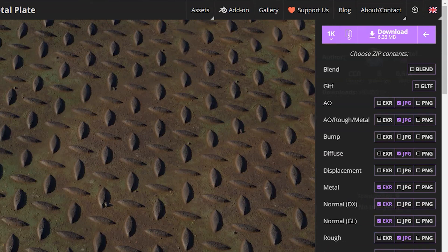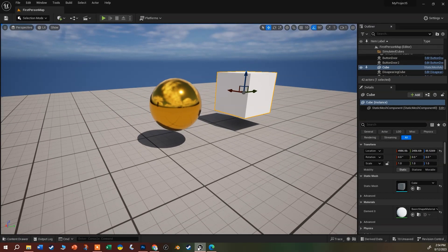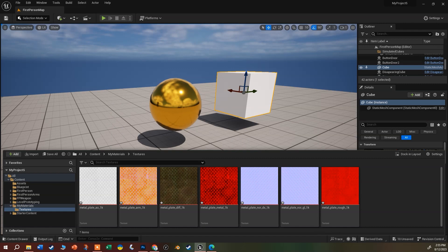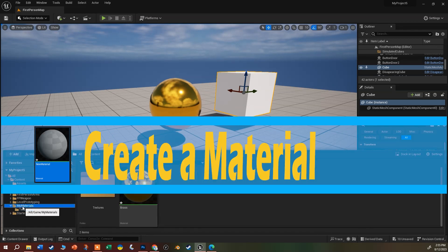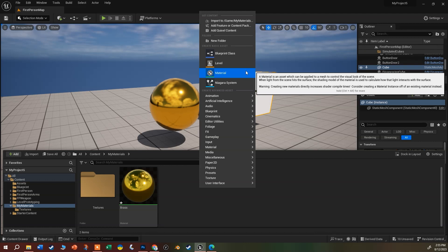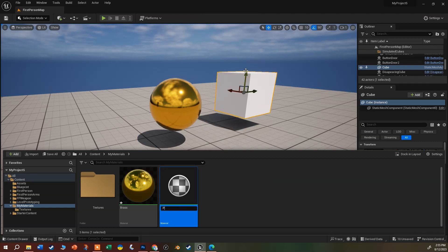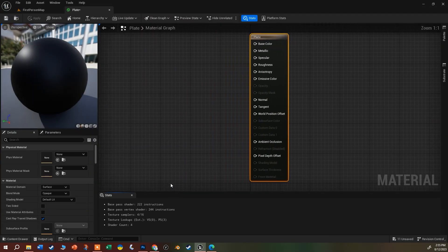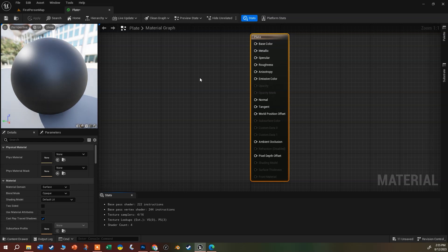Go ahead and hit the download button, unzip the files, and open them. I've already done that, so I'm jumping back into Unreal. I'll press Control+Space to open the content drawer and find the texture folder I made. I've already brought in all of the textures for this metal plate material. Let's go back to my materials folder, right-click to create a new material, and use the shortcut to create a basic asset material. I'll call it 'plate' and double-click to open the material graph editor.